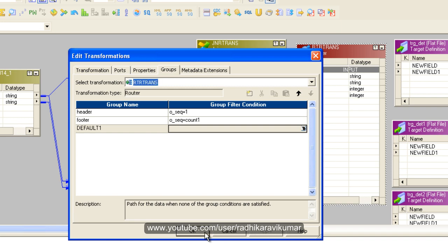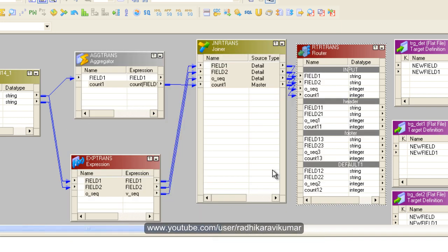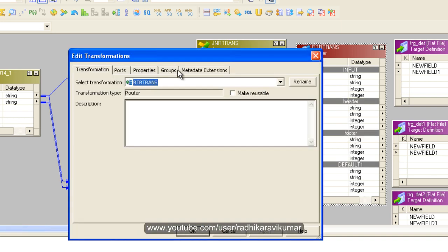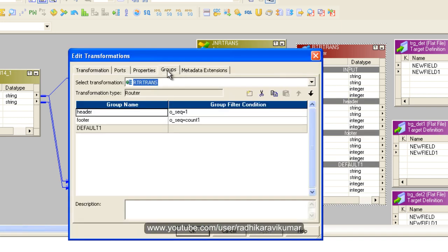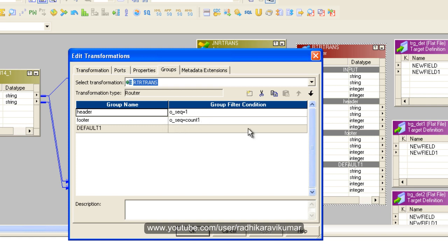Now we've created two groups. The header group sends the first row to the first target, and the footer group sends the last row to the third target. The remaining values in between will go to the default group.